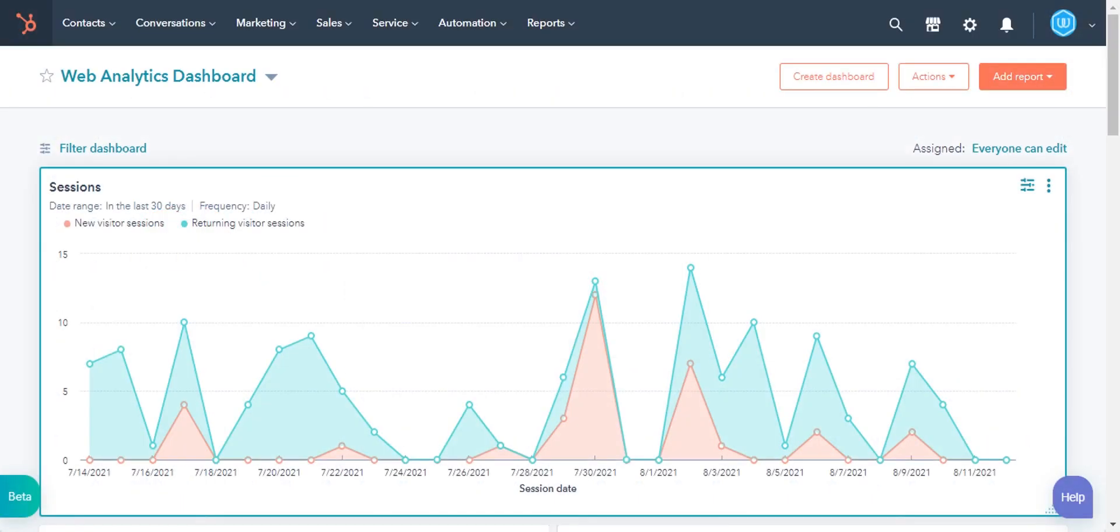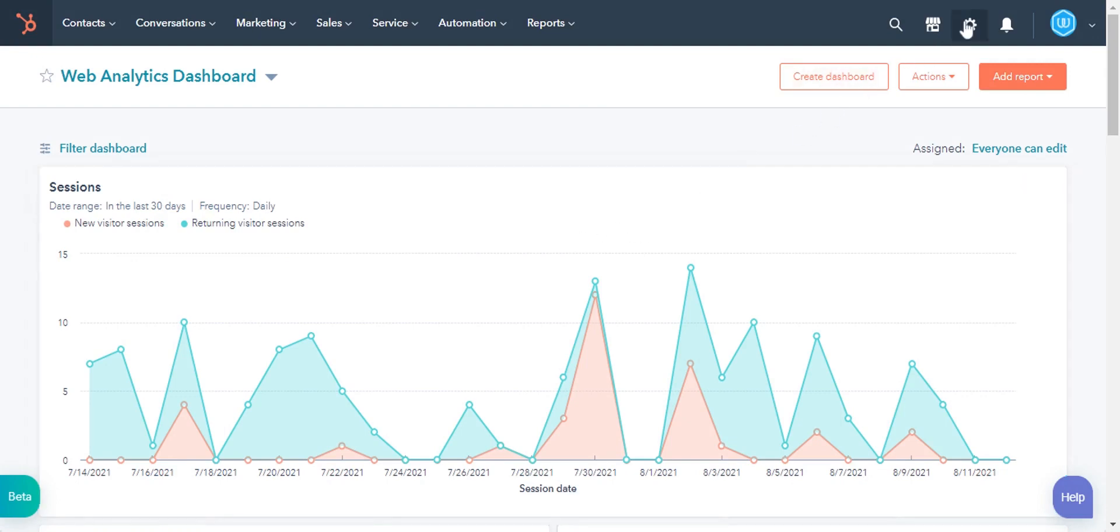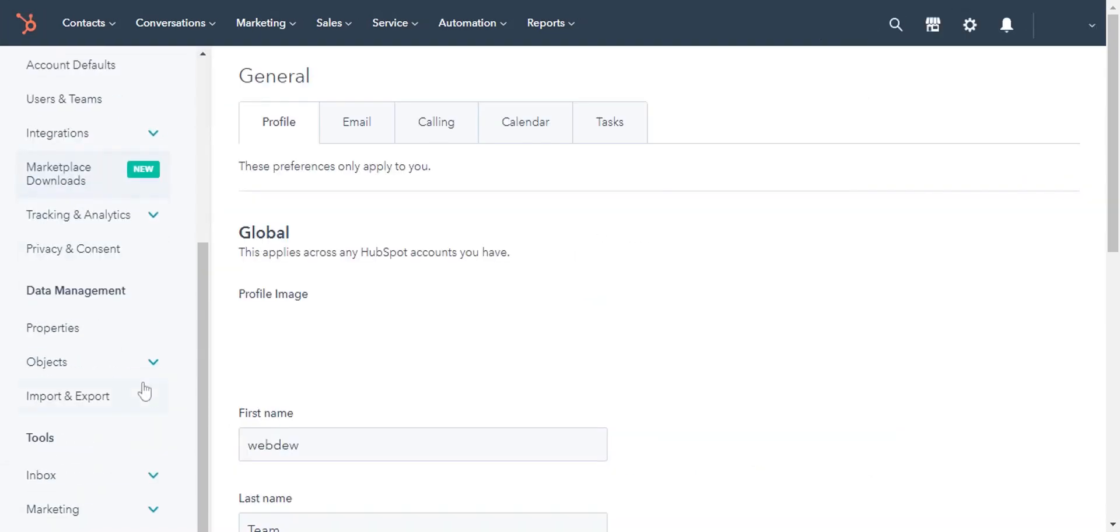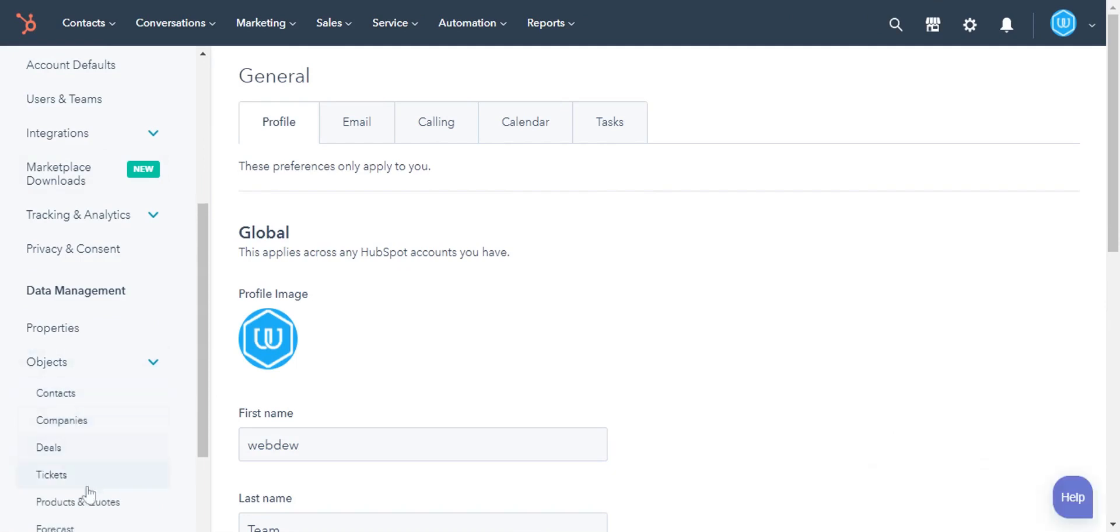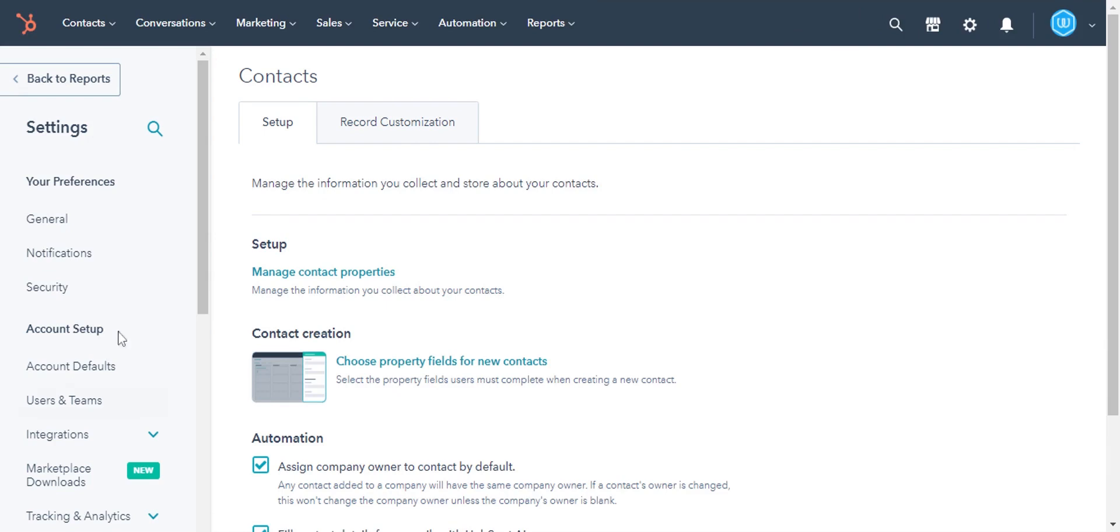Log into your HubSpot account and click on the gear icon in the upper right corner. In the left sidebar menu, navigate to objects, select the object type. Here I am selecting contacts.